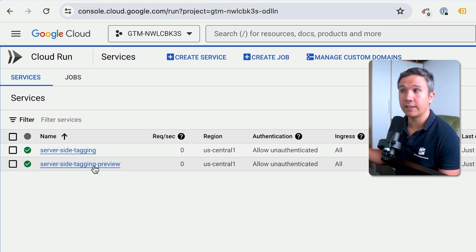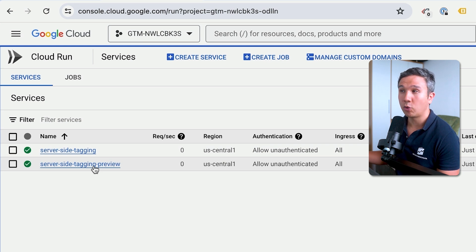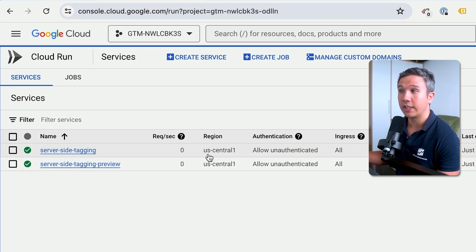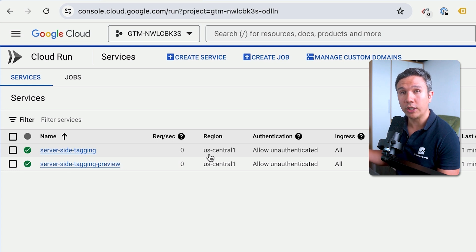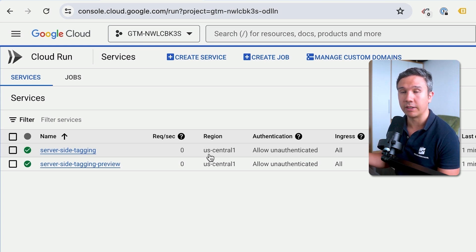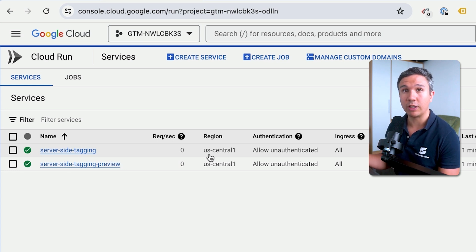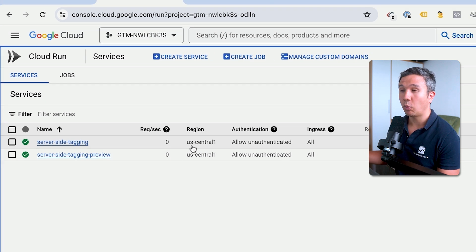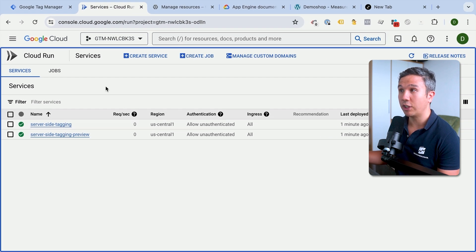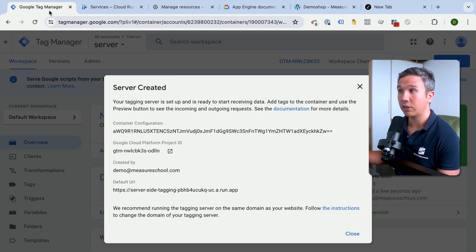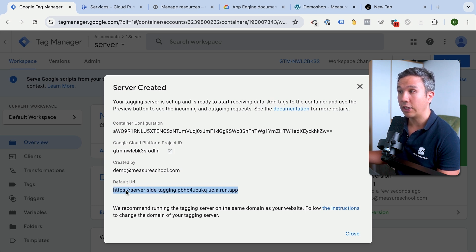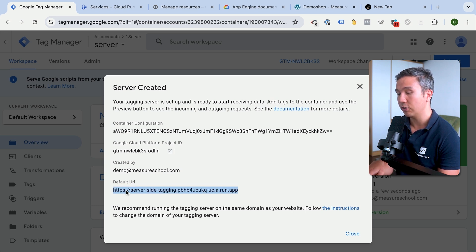Now notice that there is a downside of doing the automatic provisioning process, which is that you can only create this in the US Central. This is the region that your server is based in. You will need to go with the manual route if you wanted to choose a different region here. But what does our GTM server now look like? Let's go back to Google Tag Manager.